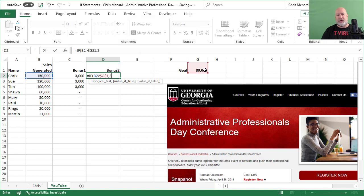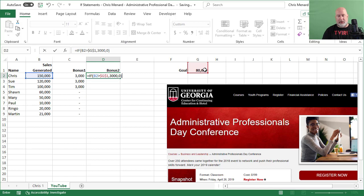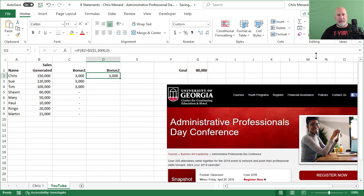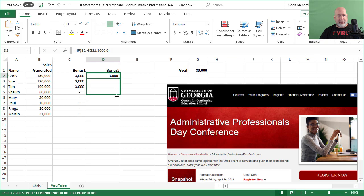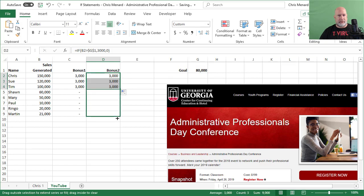Comma, value if true, they still get $3,000, comma, value if false, they get a zero. The only thing that's different when I pull down, I still should get $3,000 for the first three. Perfect.